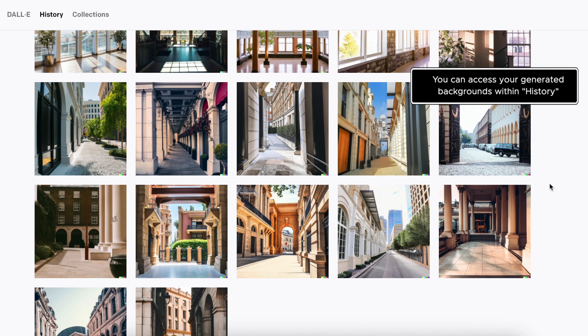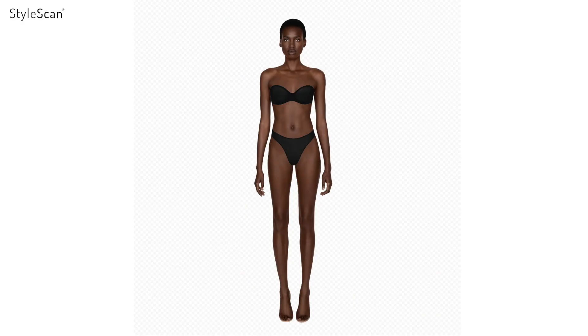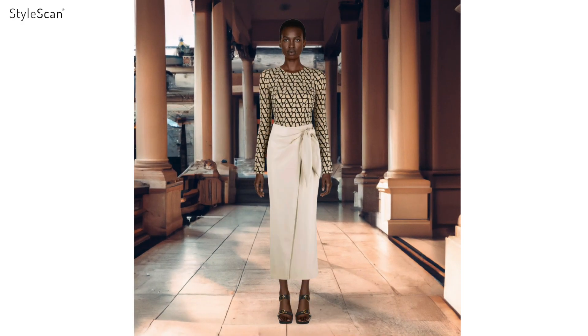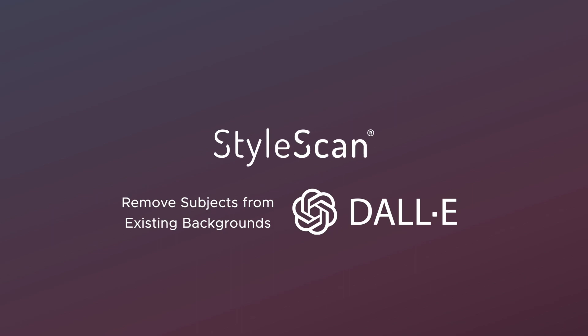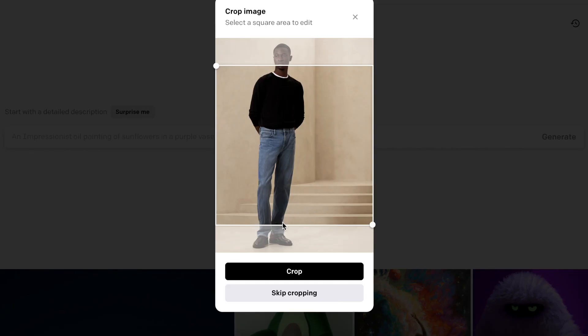Within DALL-E, you can also access and download previously generated backgrounds in history. Besides generating new images, you can also alter existing photos using DALL-E.